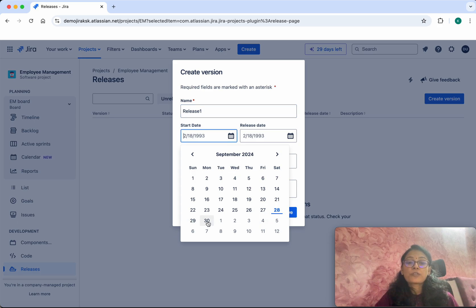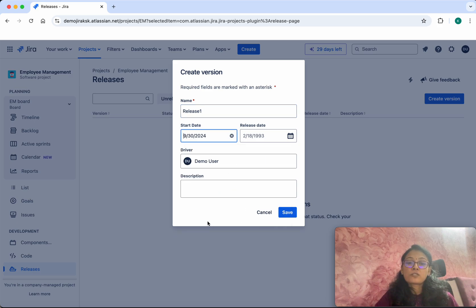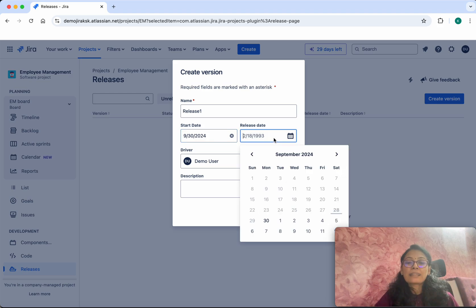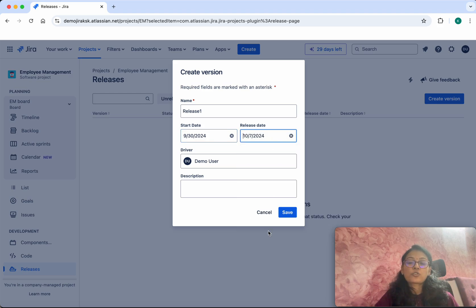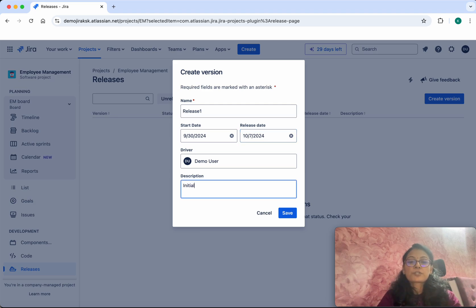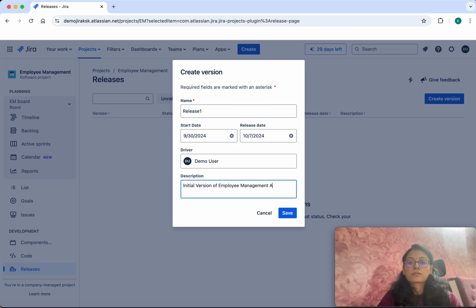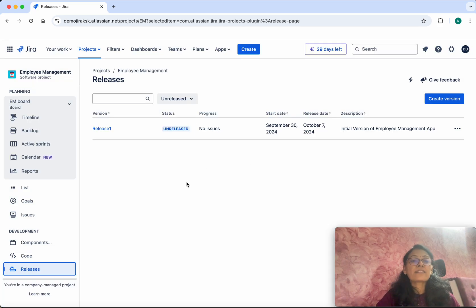For the start date I am going to give 30th September, and the release date I am going to give 7th October — so every week we are going to release. I'll give the description as 'initial version of employee management app', then click Save. The release was created successfully.